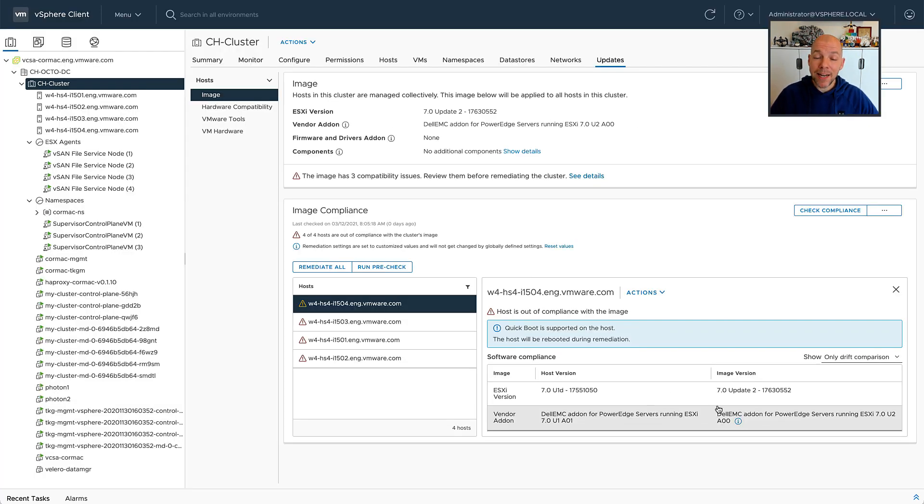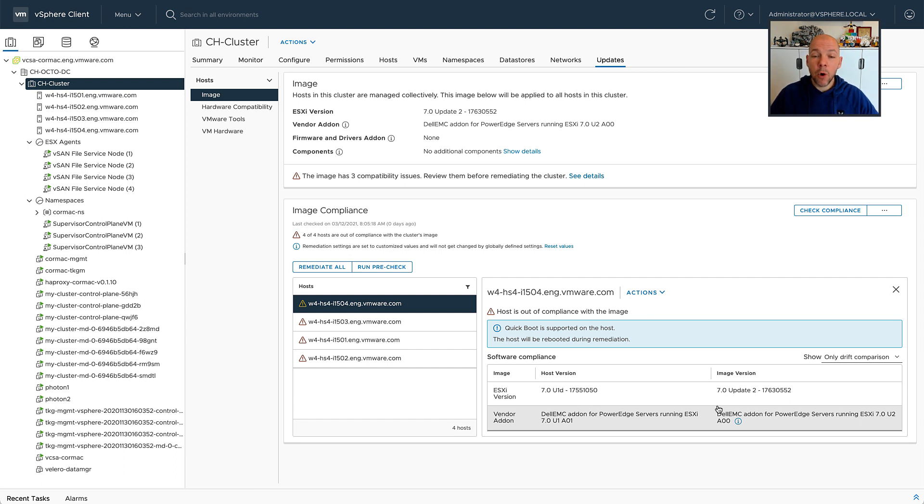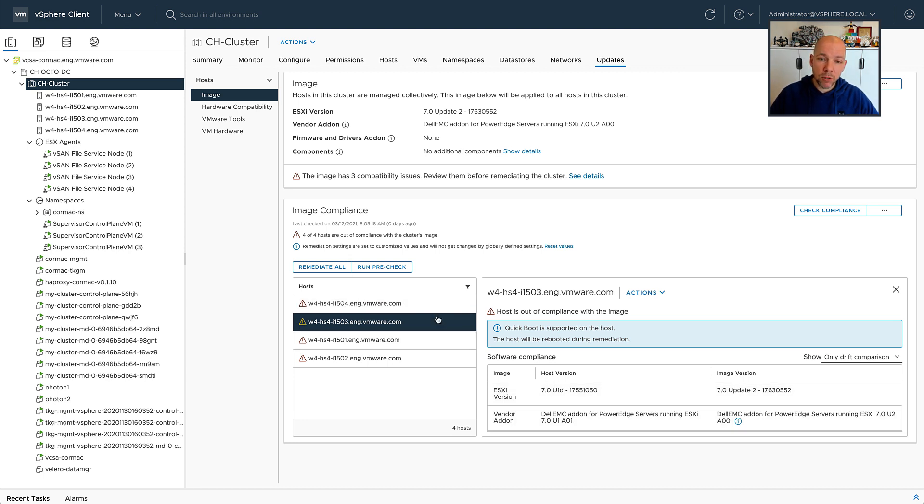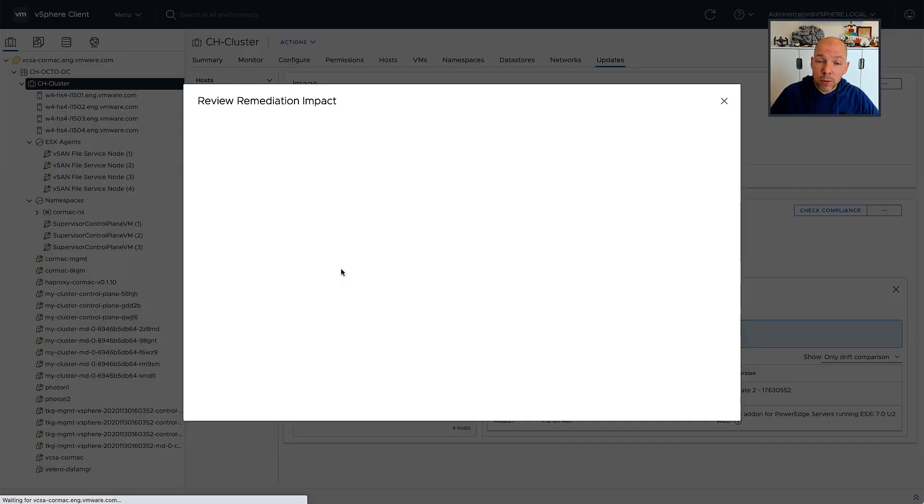You simply select suspend to memory, you apply the image, so you remediate the image. And at that point in time, all of the virtual machines that are running on the host that are going through the upgrade process will be suspended to memory, the host will be rebooted as well.